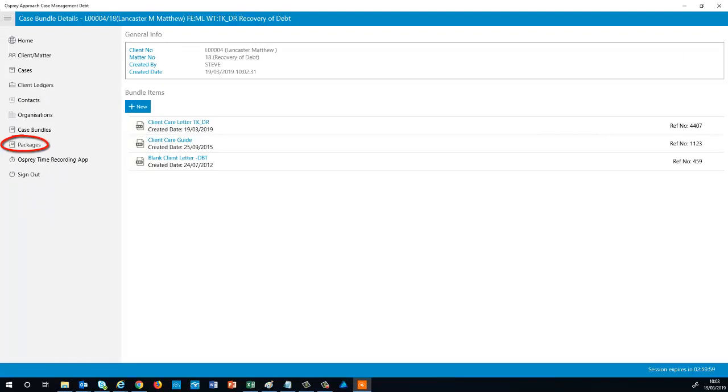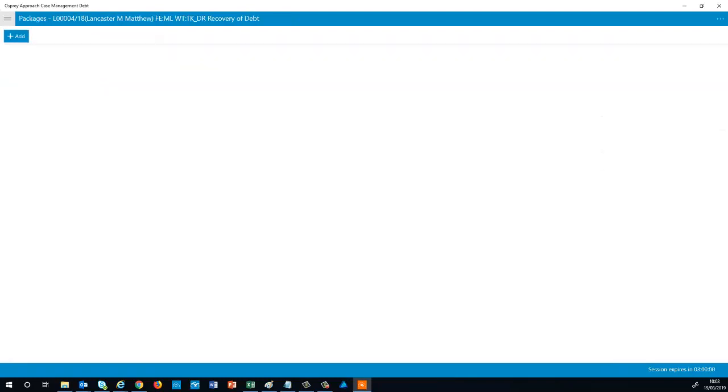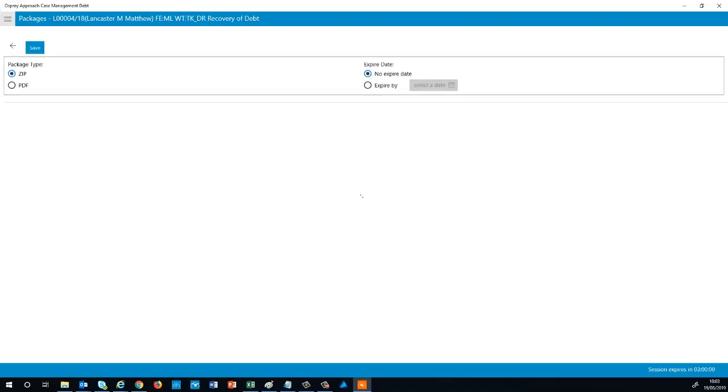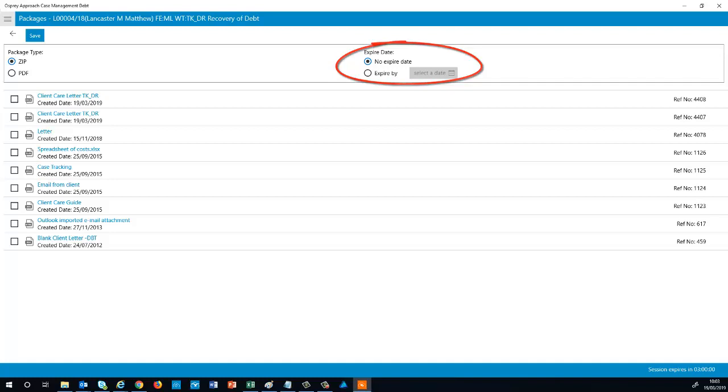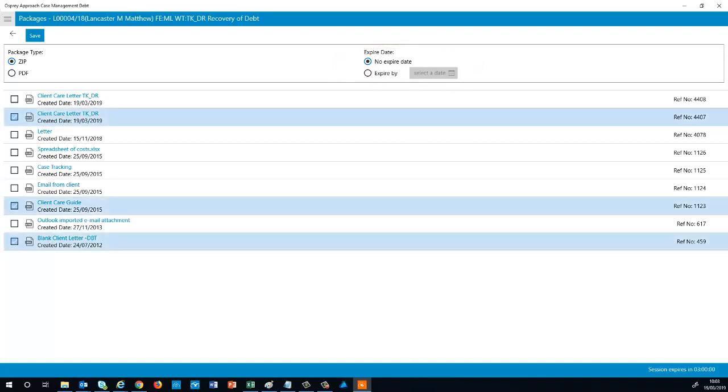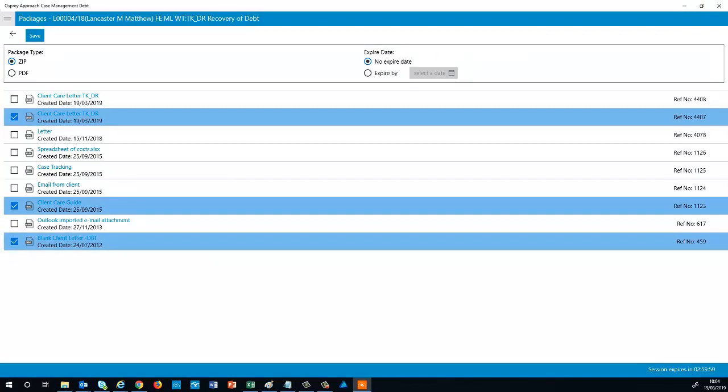Using the Packages option, you can create a pack of Matter History items that can then be emailed to a particular recipient. Click Add to begin setting up your package. Select whether you want to send the package as a zip file or as a PDF, and then choose an expiry date if you wish. Now choose the items to include in the package and click Save once done.